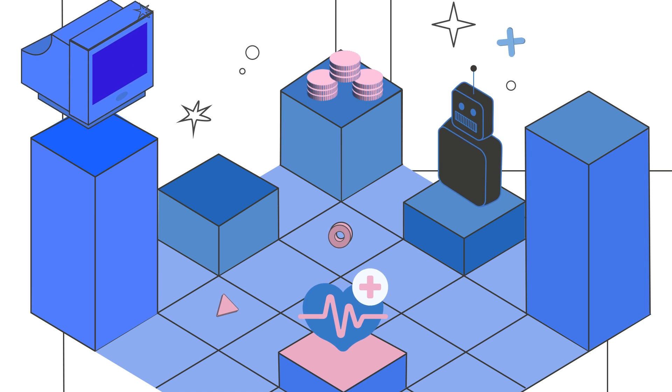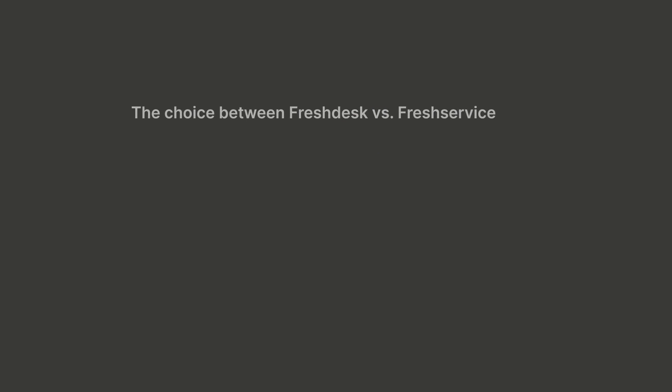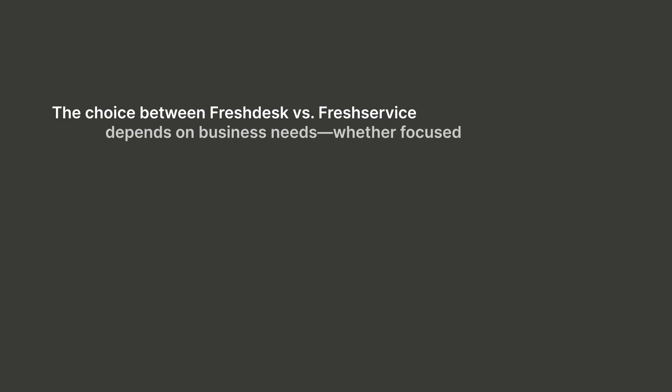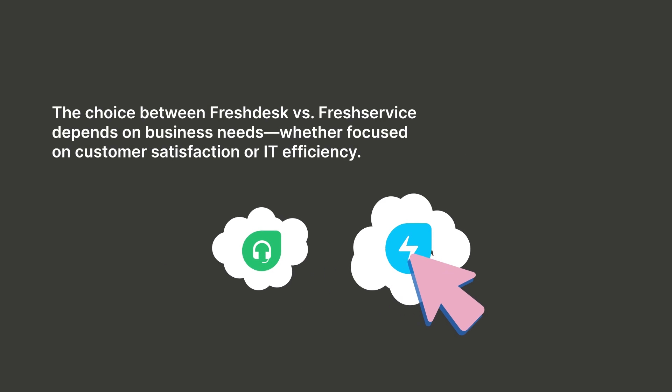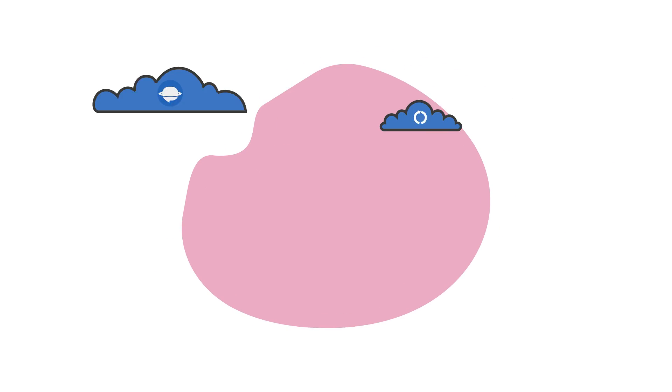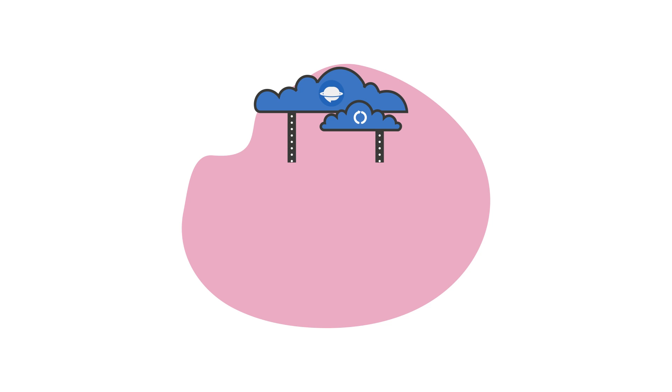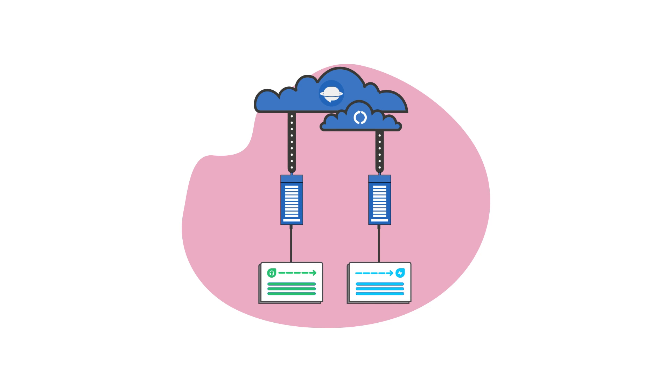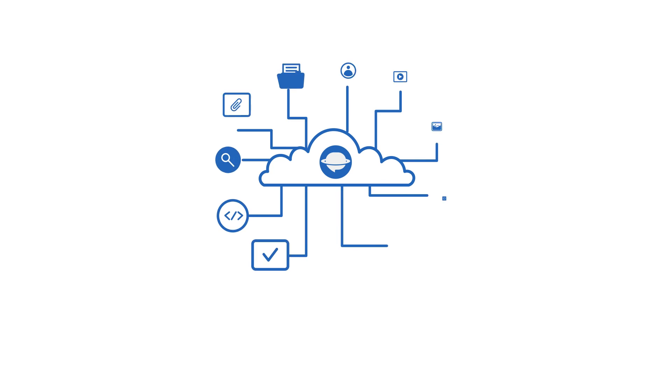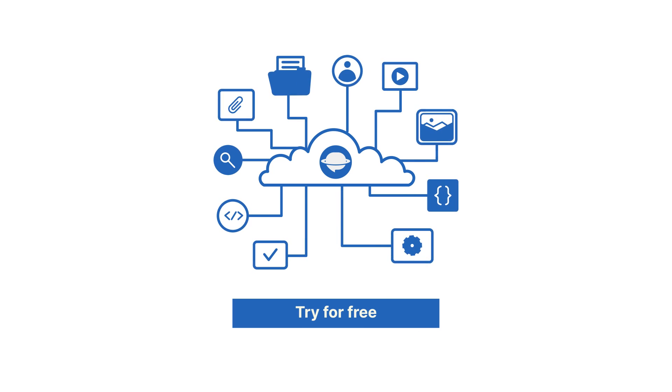In the end, the choice between Freshdesk and FreshService comes down to your business's unique needs. And the good news is that HelpDesk migration can import your customer service data to Freshdesk or to FreshService painlessly and quickly. Check out how easily it can be in a free trial.